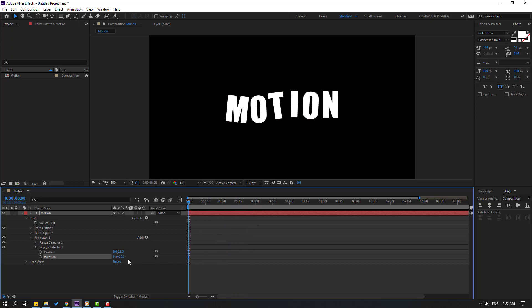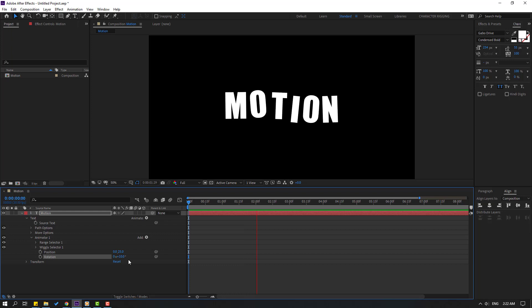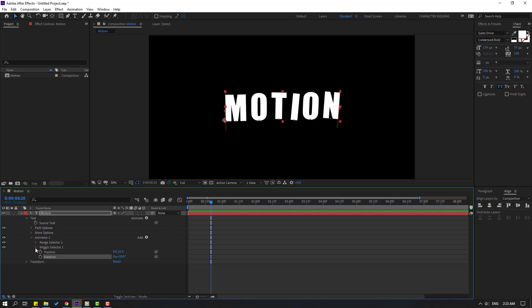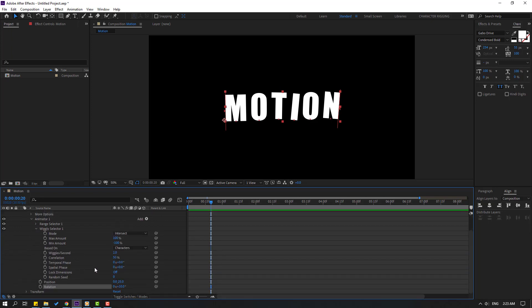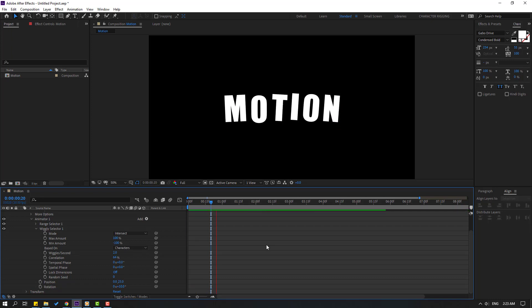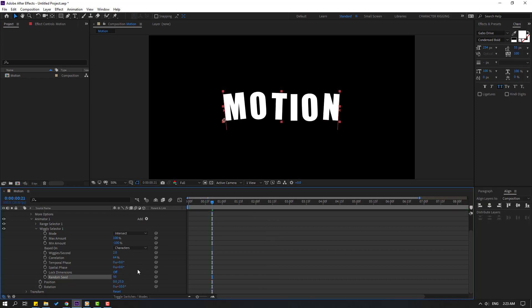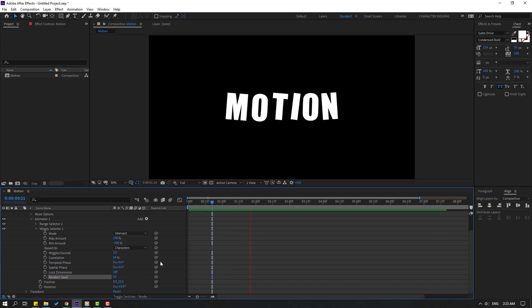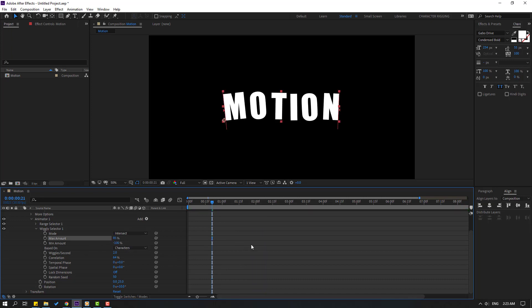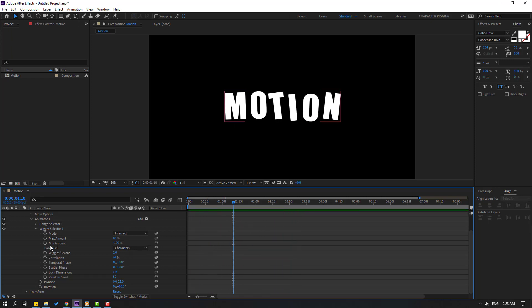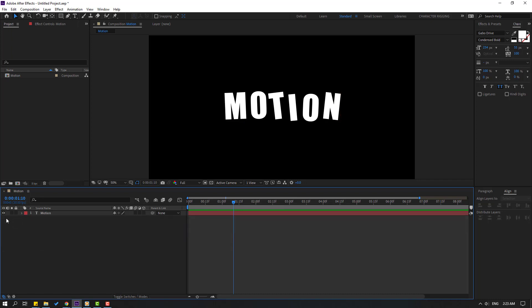Select this and let's change like this. Change this to 25, let's see. And change rotation to 10. Okay nice. Let's open Wiggle Selector, we can change all settings here. Let's try changing like this and change Random Seed to 50 and Max Amount to 85. Okay nice.